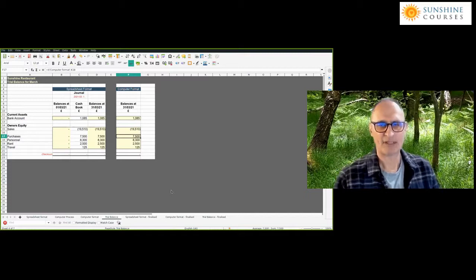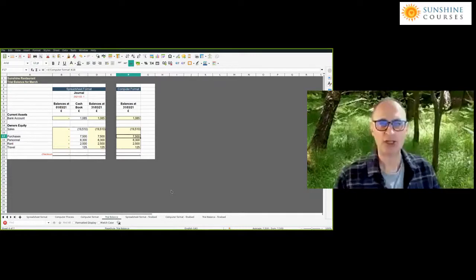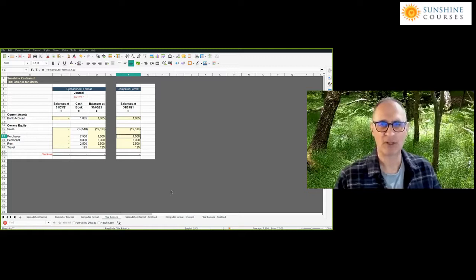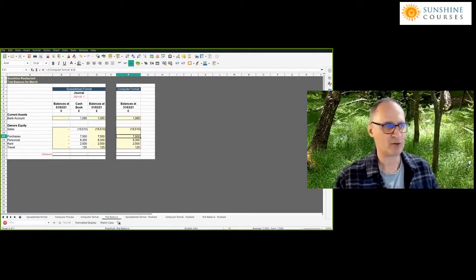We've now looked at the difference between the spreadsheet and the computer. We spent quite a long time on spreadsheets, and now I want to spend the rest of this session showing you how we put these transactions through in a computerized account. In particular, I want to go through a few reports to help you reconcile the principles we've discussed with what you see in computerized accounts.